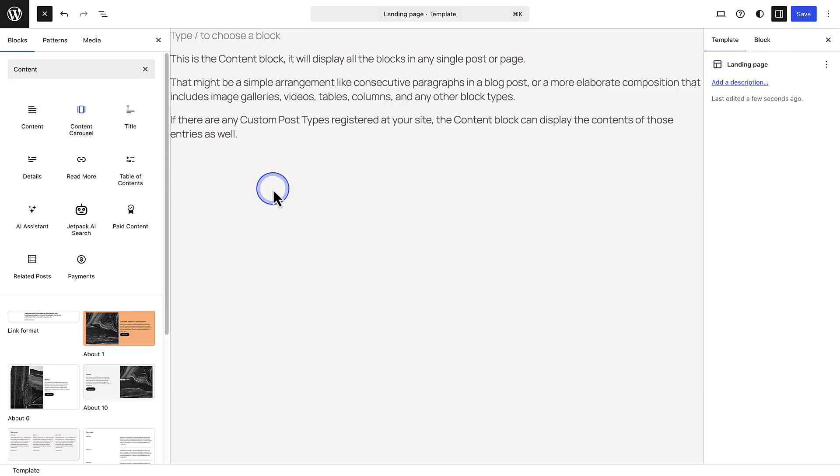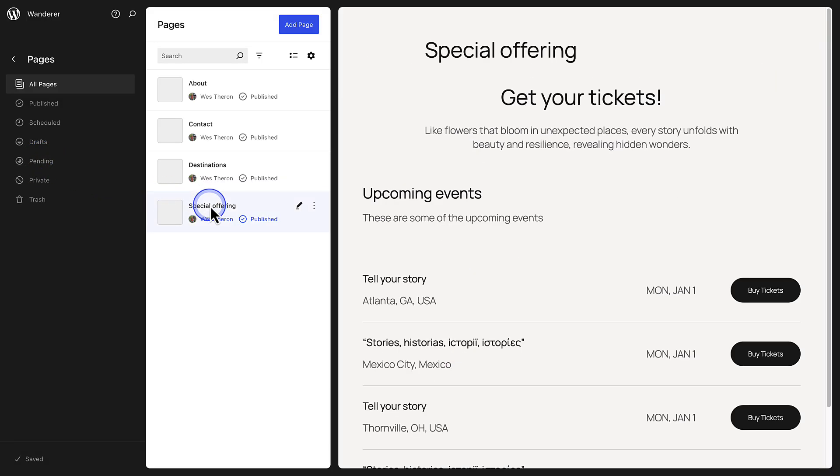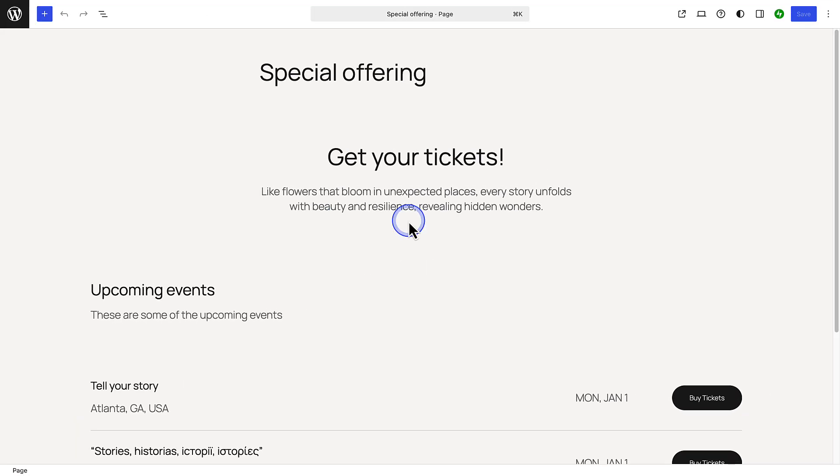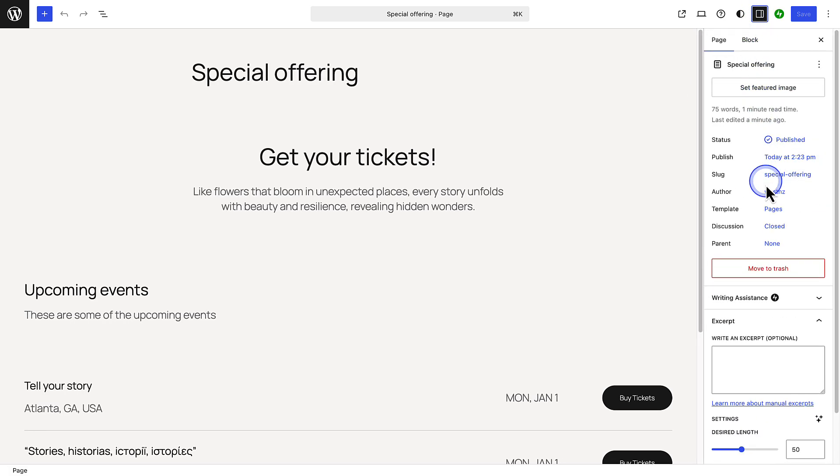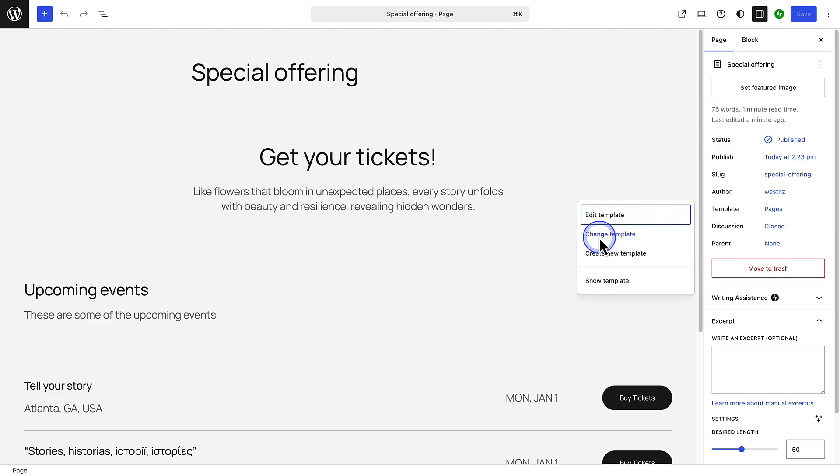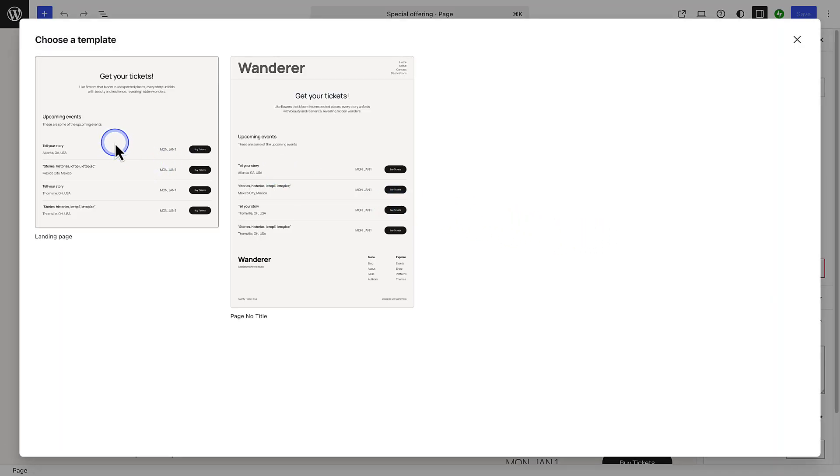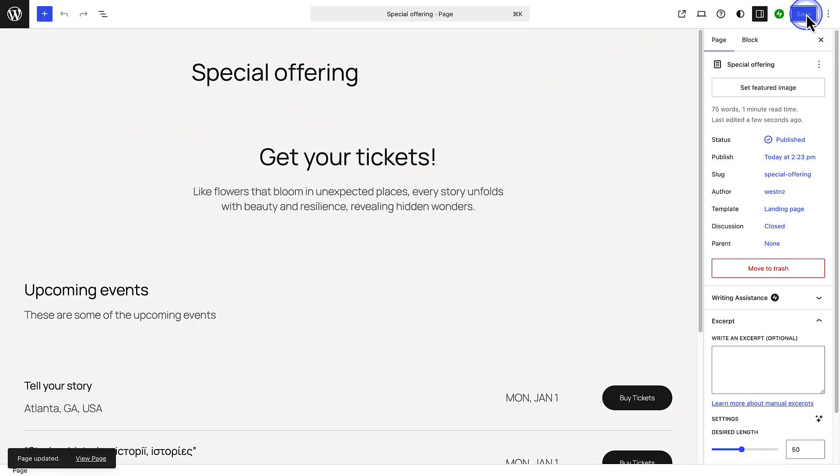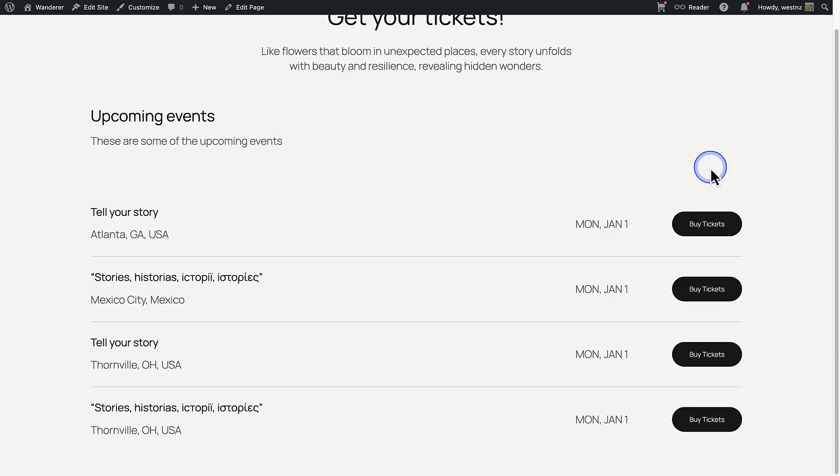Then I will open up the special offering page I created with multiple calls to action, make my way to Settings top right, and click on Pages next to Template. Then change the template to the custom template I just created named Landing Page. When I save my changes top right, I can preview the page and then you'll notice it doesn't have a header or footer.